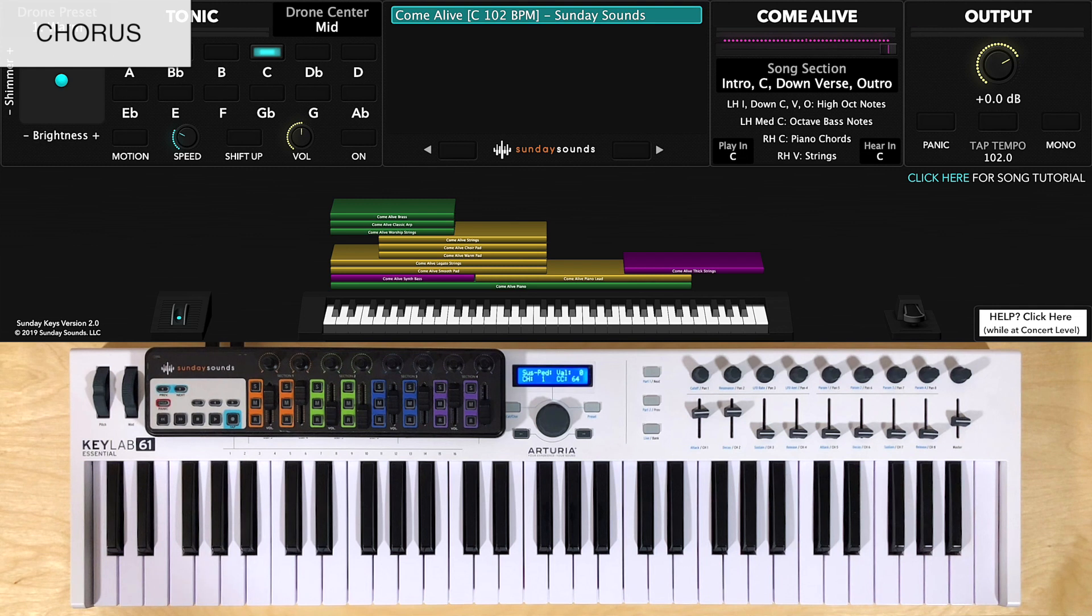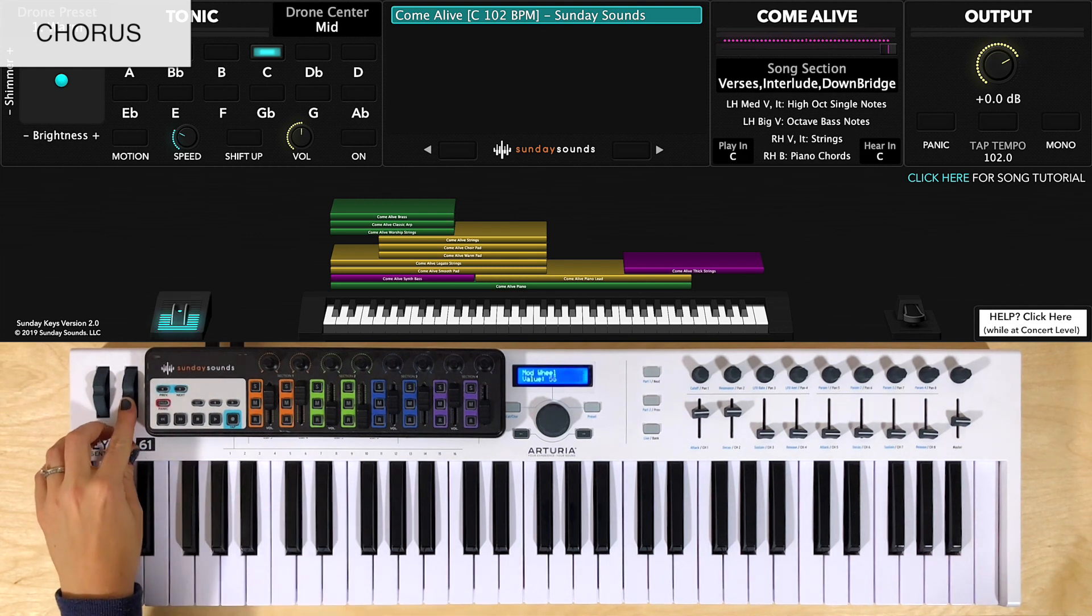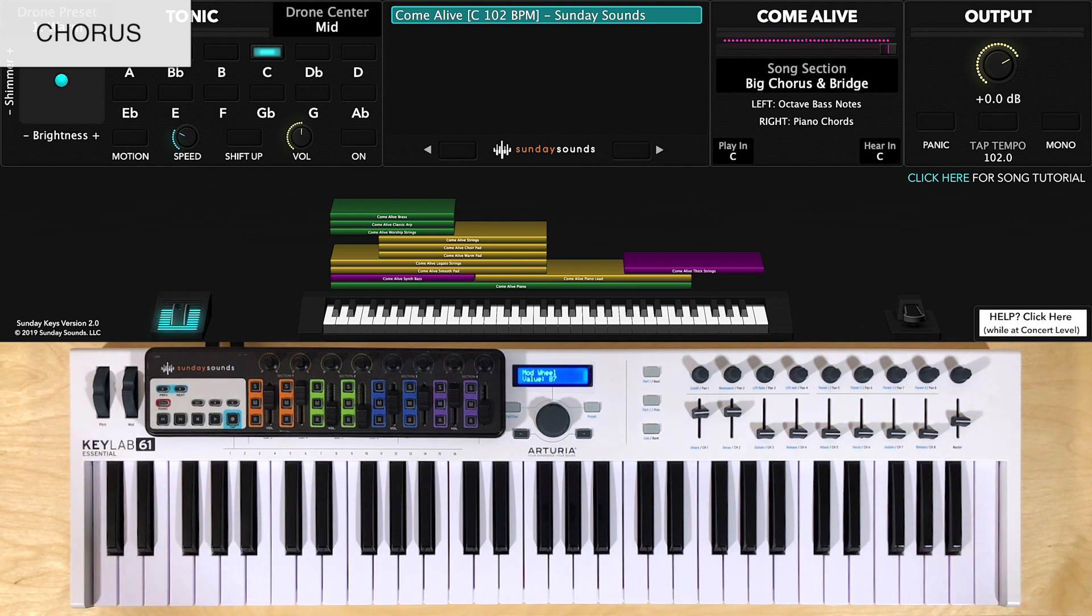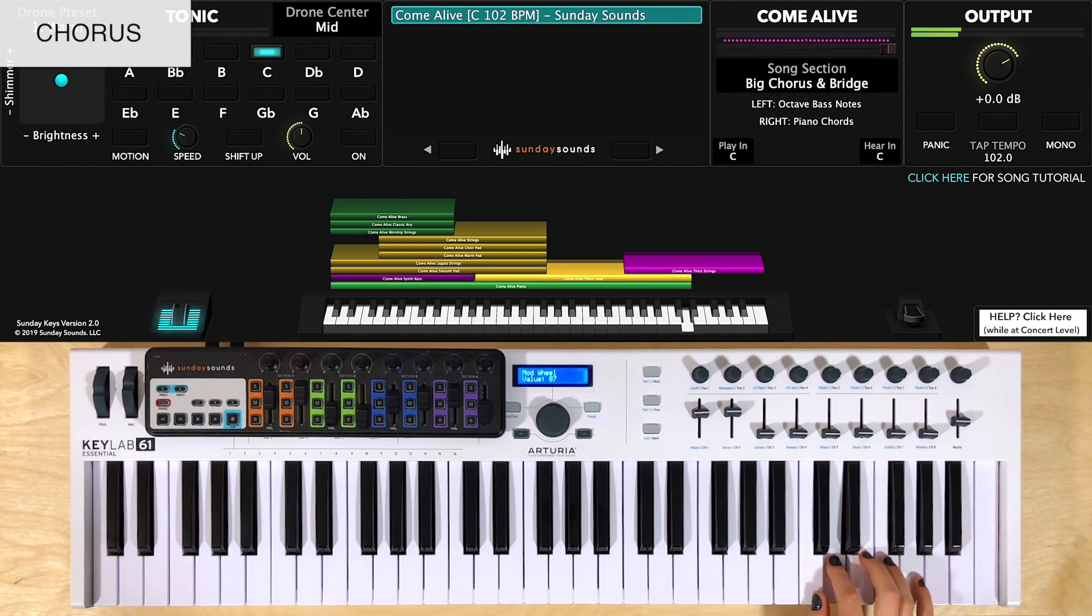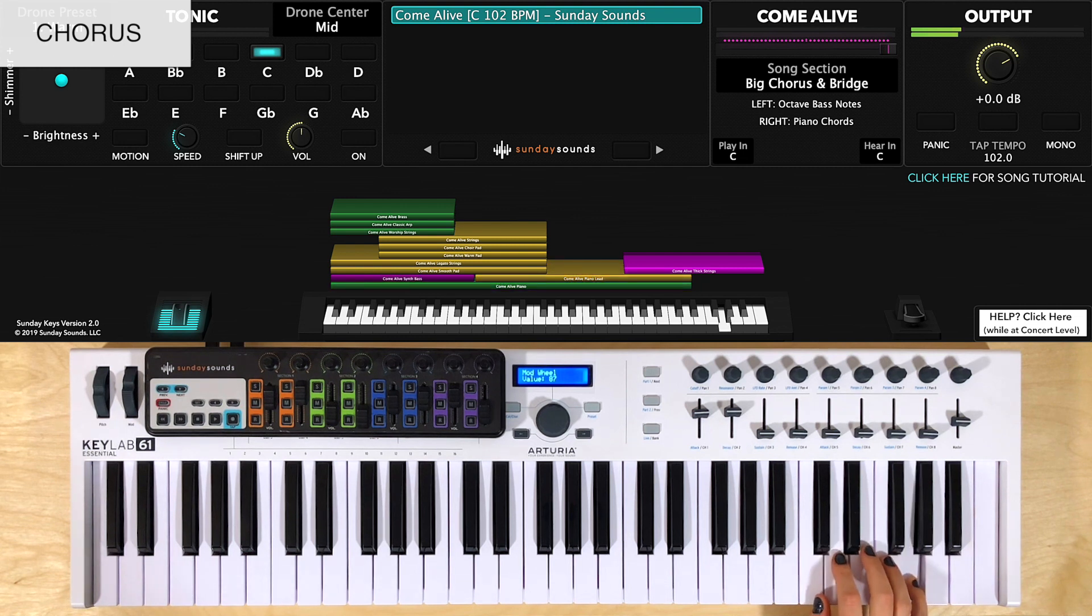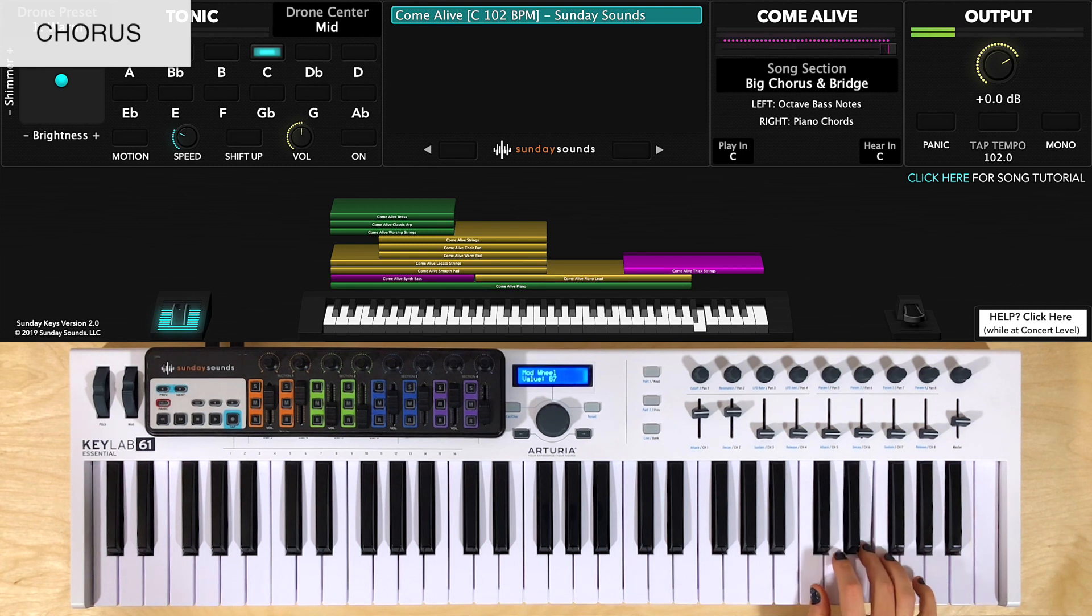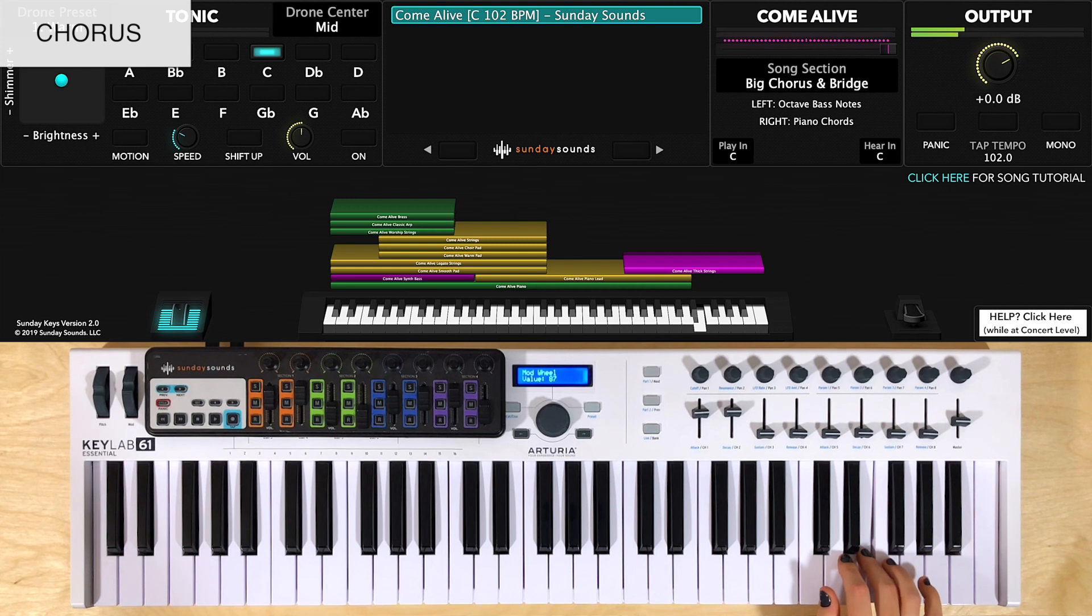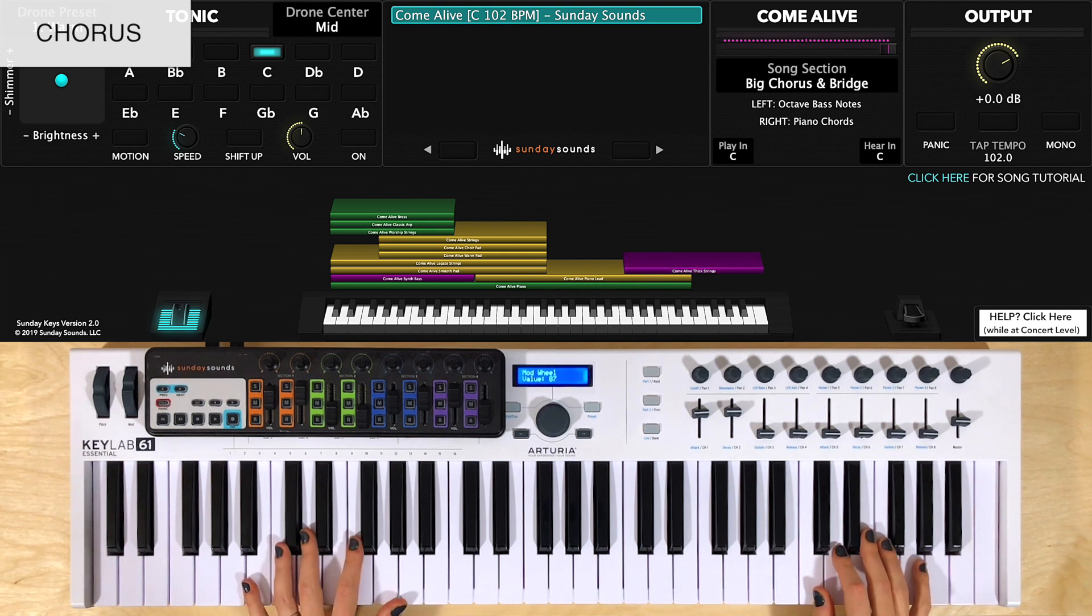For chorus 3, after verse 4, you'll increase the mod wheel to two thirds of the way up. Now you'll have the left hand in octaves and I like to play a different string part in my right hand. It goes like this. Here's a couple times through both hands together.